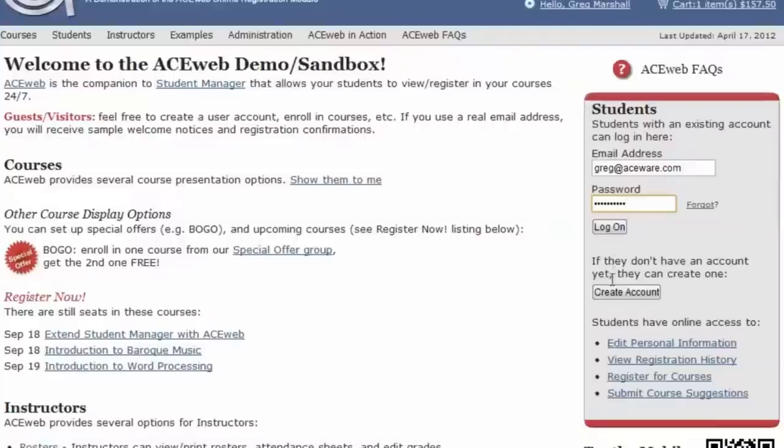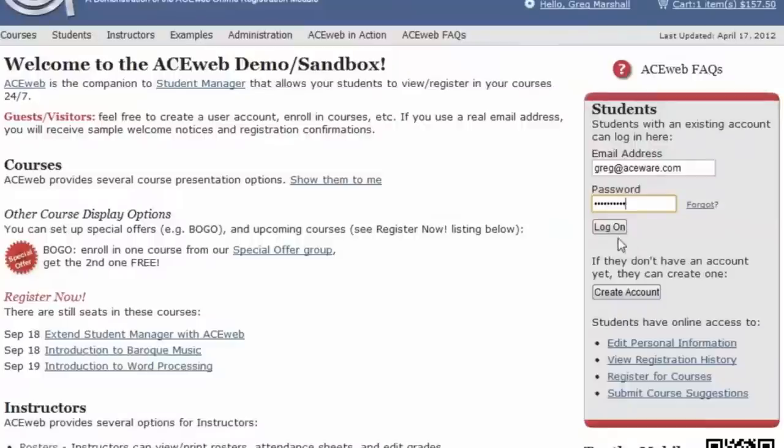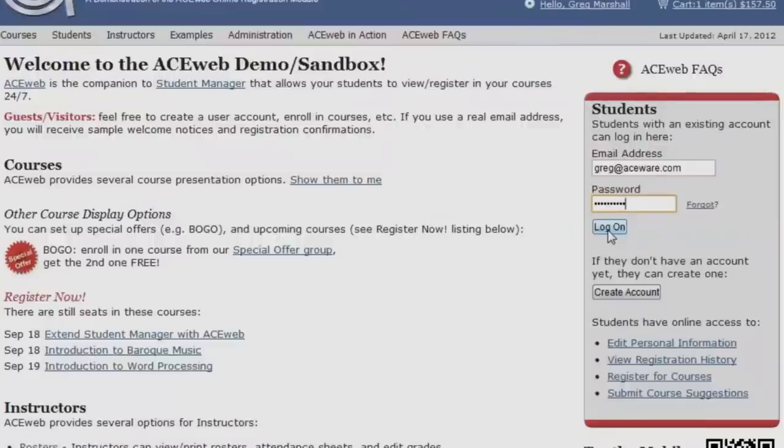You may do this by using the Create Account button. Since I have an account, I'm going to go ahead and log in by clicking the Login button.